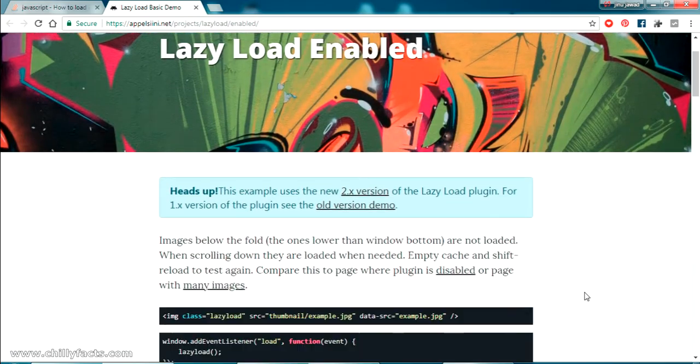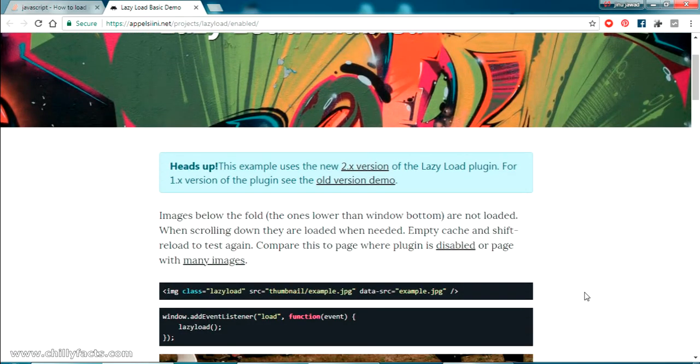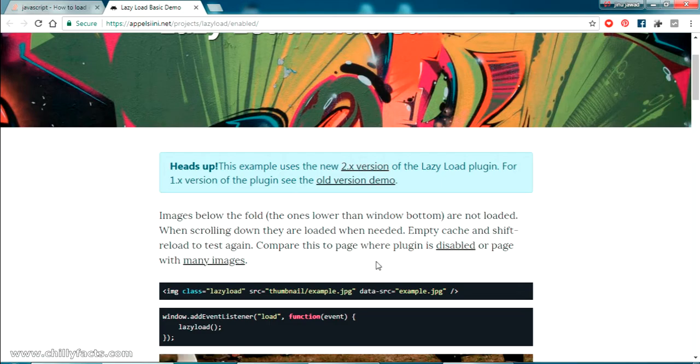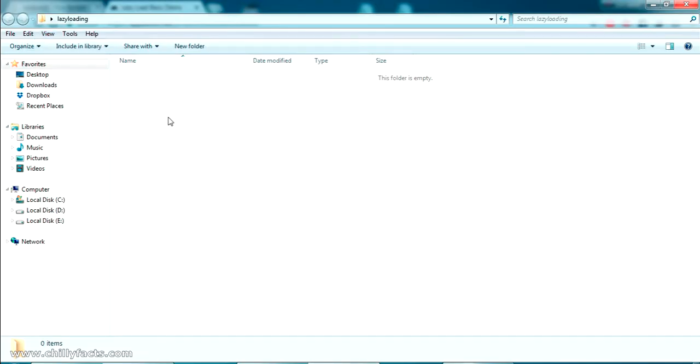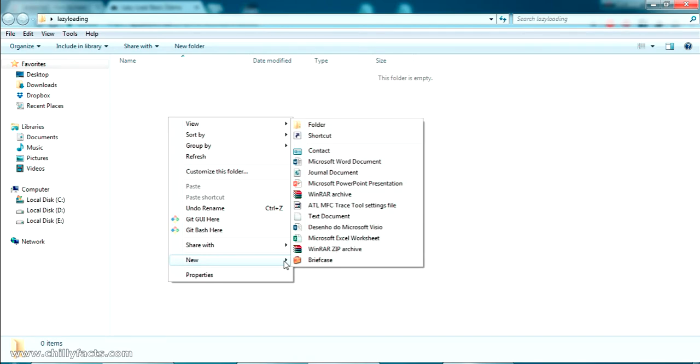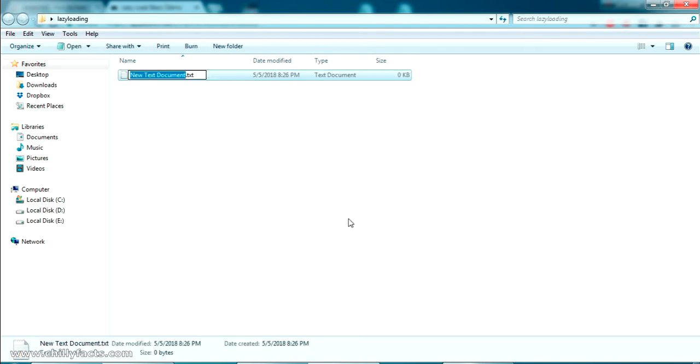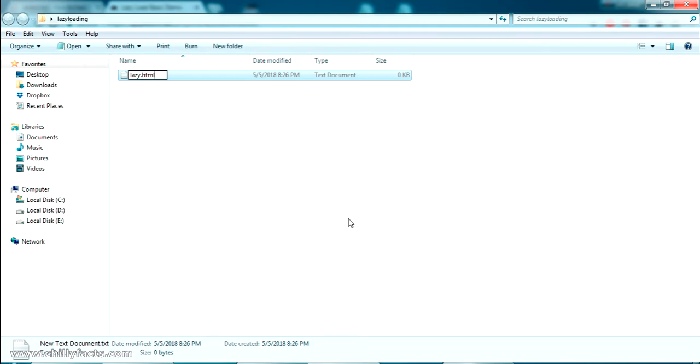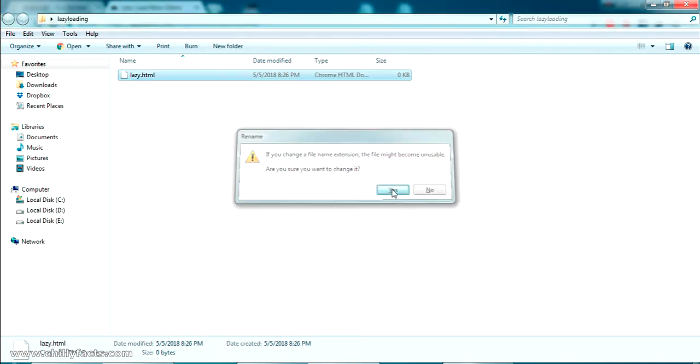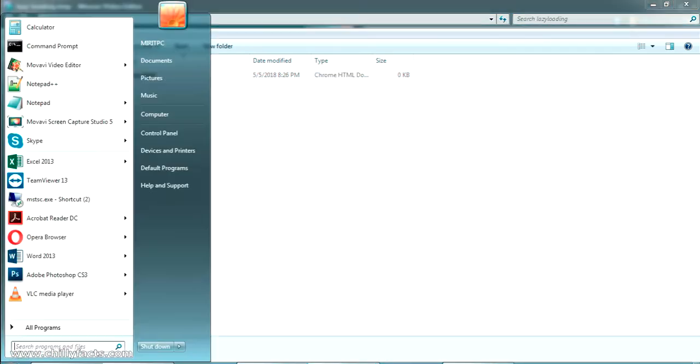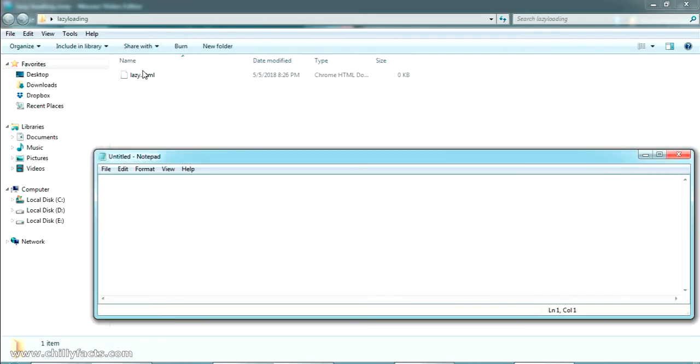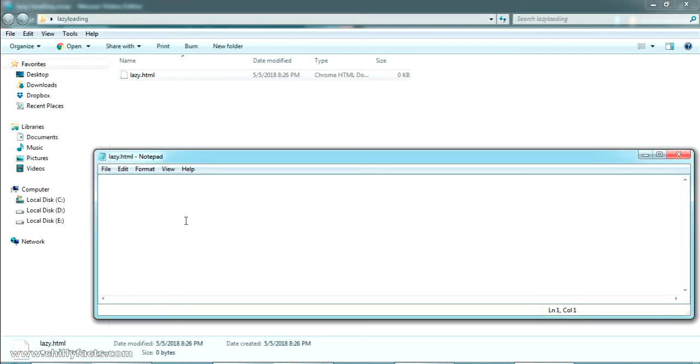There's two versions, the latest version we are going to use. Now I have created a folder. I'm going to create an HTML page directly here. I'm giving that page name as lazy and the extension HTML. I'm converting it as an HTML file.